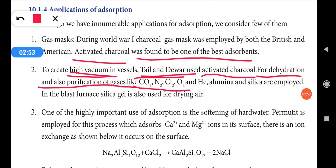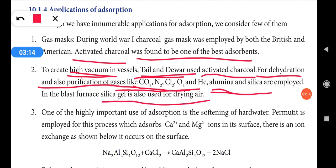Adsorption is also used for dehydration and purification of gases like carbon dioxide, nitrogen, chlorine, oxygen, and helium. Alumina and silica gel are employed as they are the best absorbents. In the blast furnace used for extraction of iron, silica gel is used for drying the air. The moist air is dehydrated using silica gel before being passed through the blast furnace.